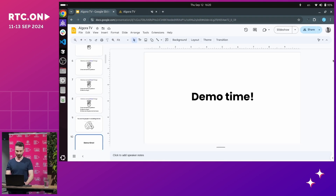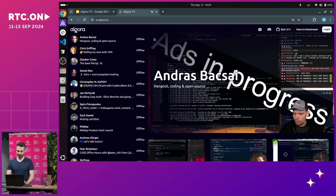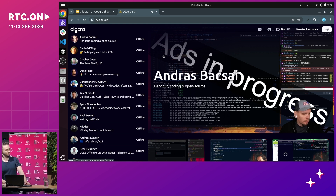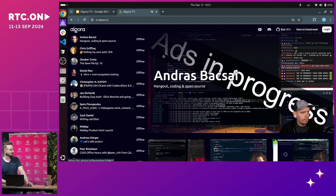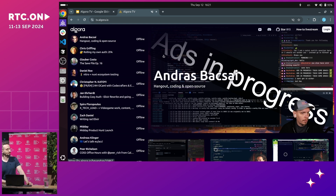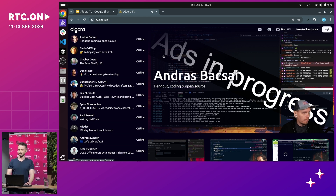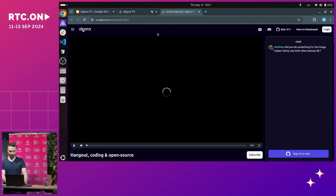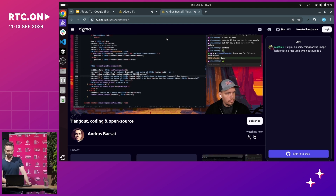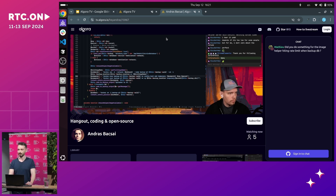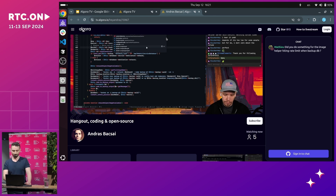Let's start with a quick demo of the platform. If we go to algora.tv, this is how the homepage looks — we have the most recent live stream displayed on the right, and then all the streamers streaming on algora.tv. You might recognize some names like Andras Bakhtai, the creator of coolify.io, or Daniel Rowe, the maintainer of Nuxt.js, and many others. All the real-time components are powered by the Phoenix framework for Elixir.